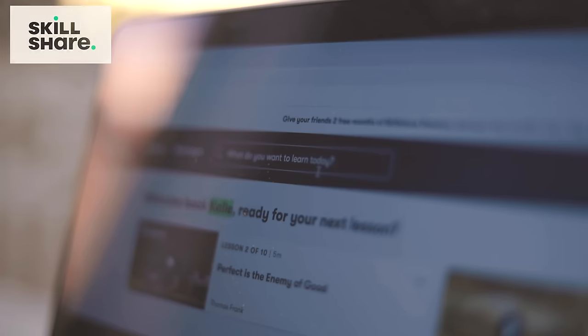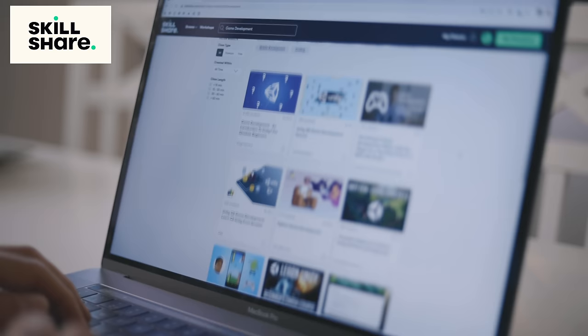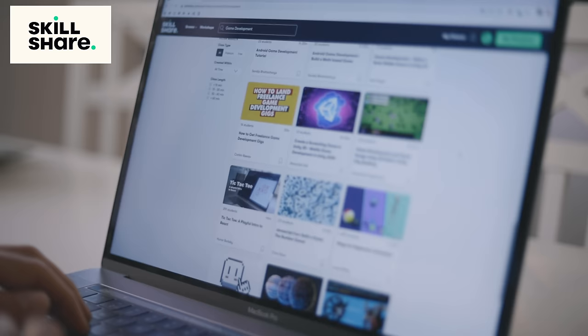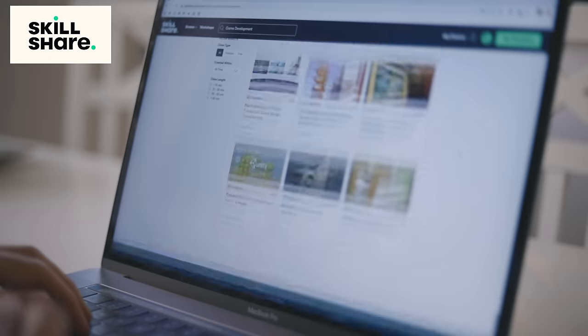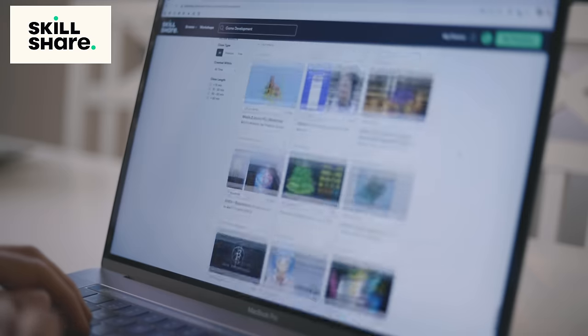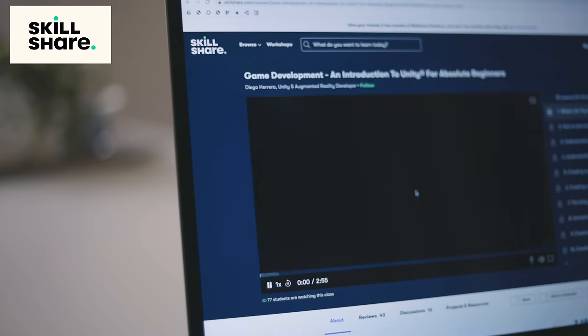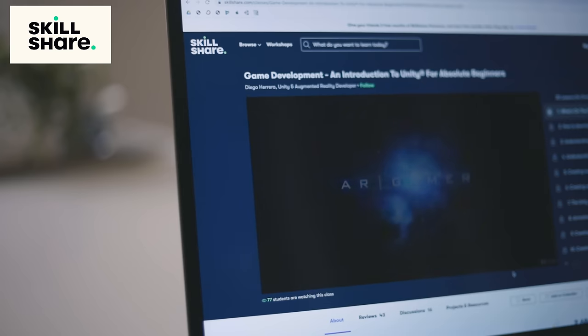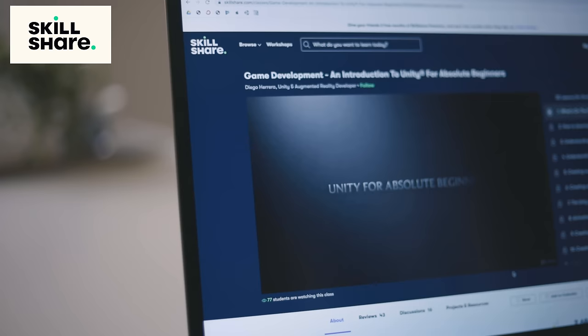This video is sponsored by Skillshare. Skillshare is an online learning community with well over 25,000 different classes. It's really affordable at only $10 per month for an annual subscription, and the first 1,000 people that sign up using the link in the description will get two months of premium membership completely free. Skillshare is a great resource for this topic because they have tons of classes on game development — literally hundreds of classes to pick and choose from.